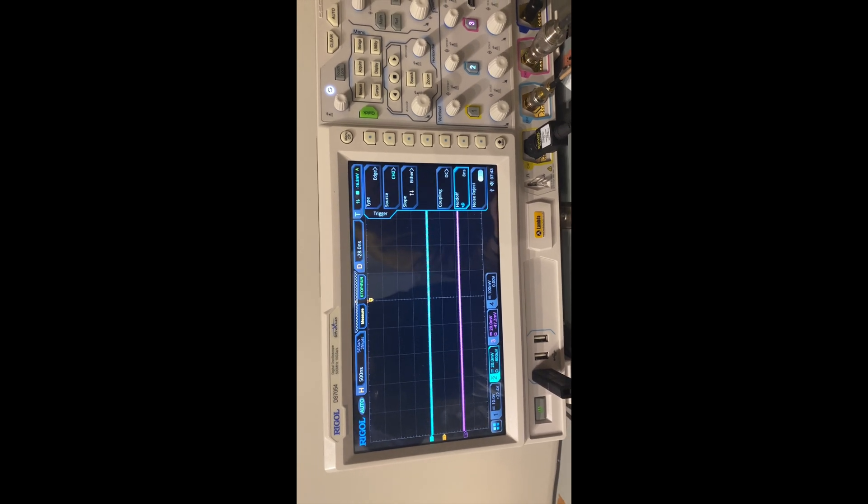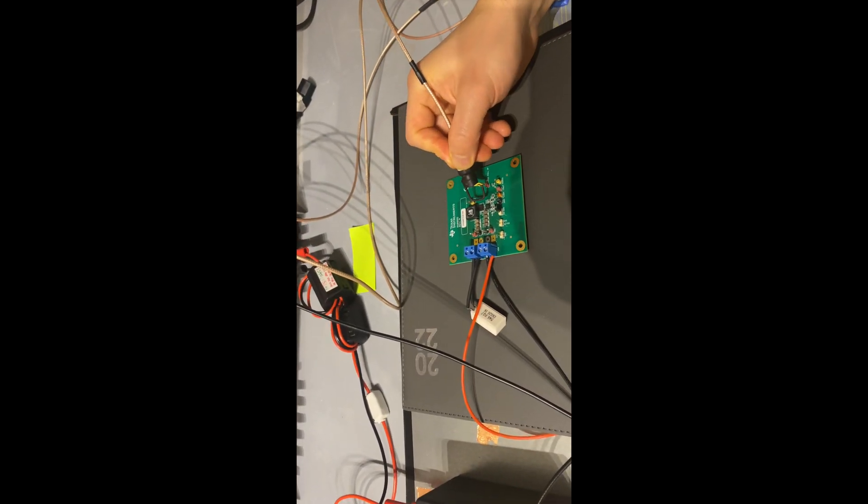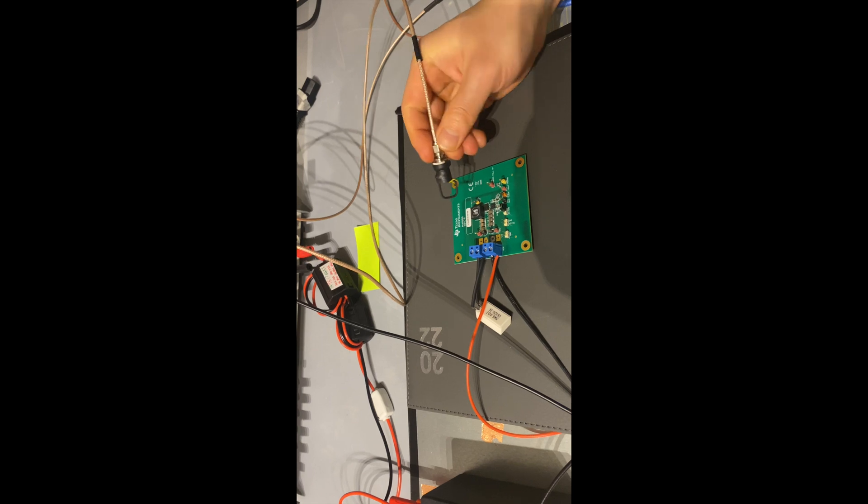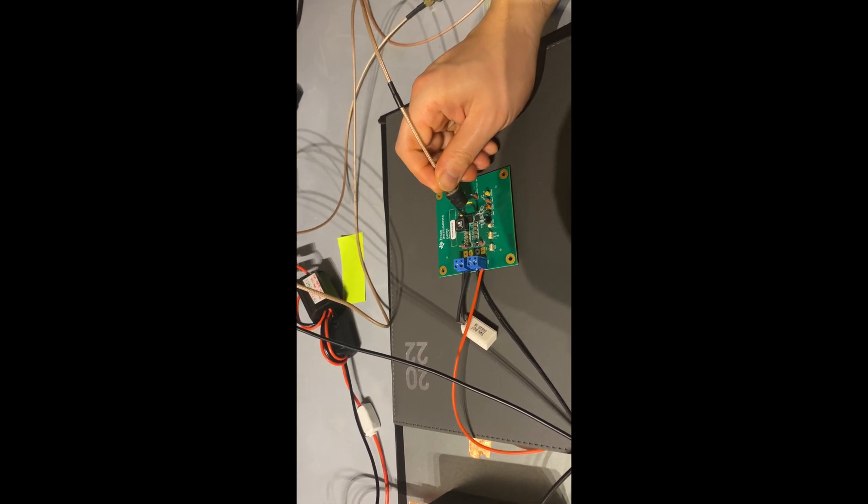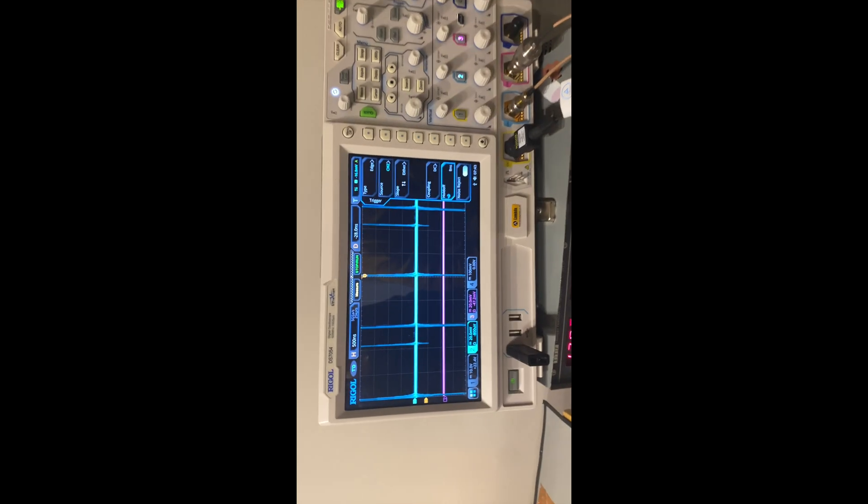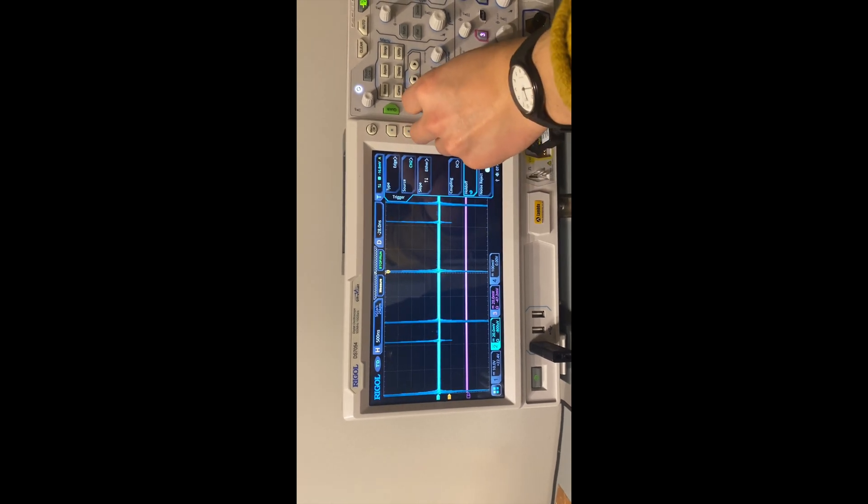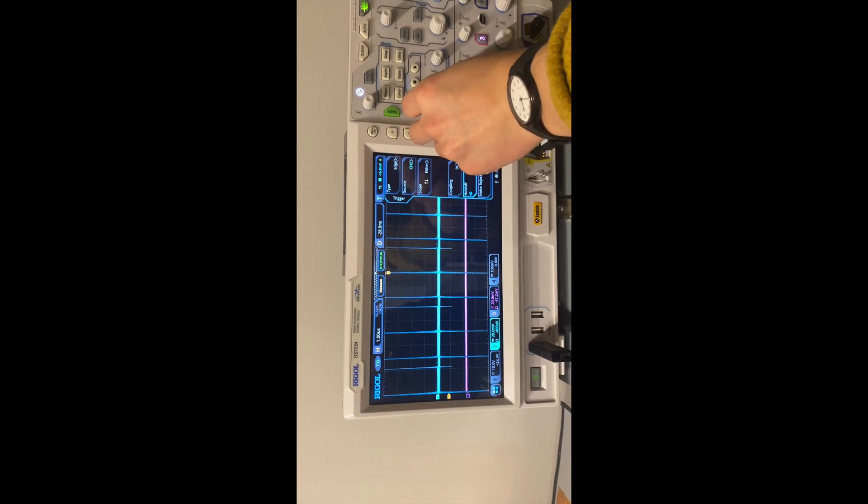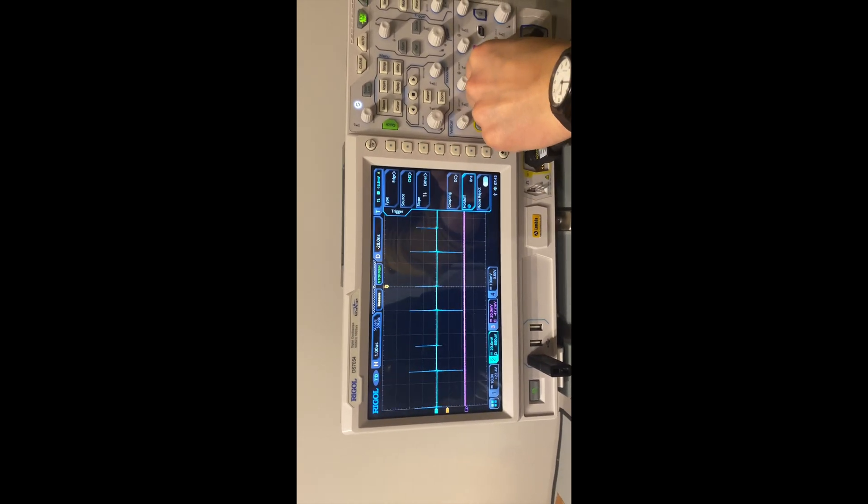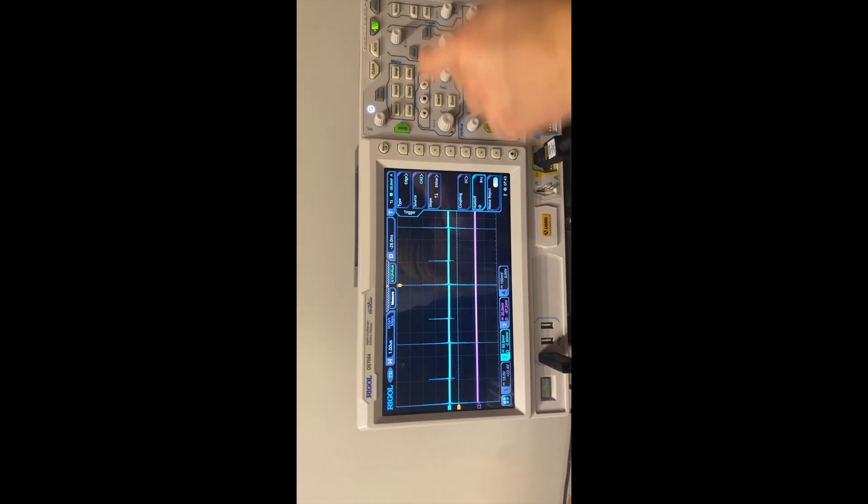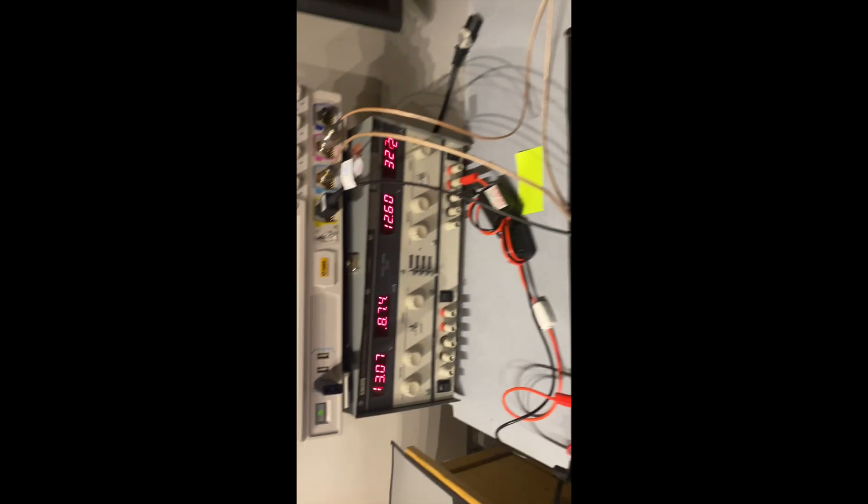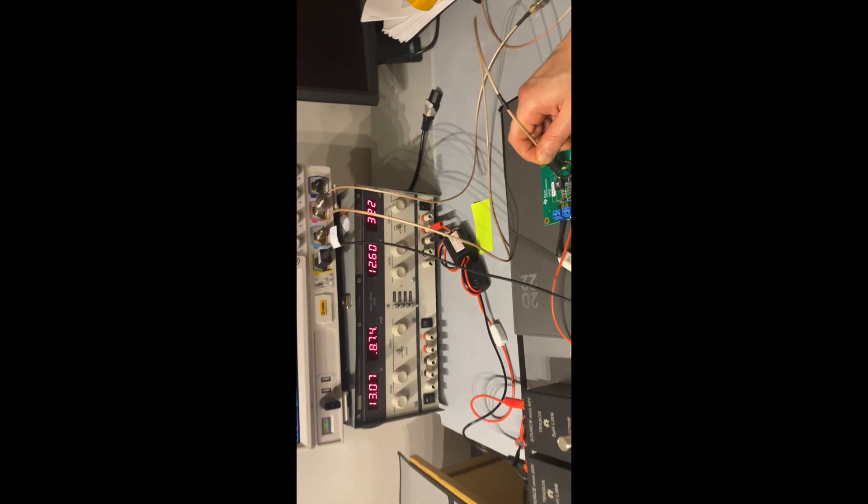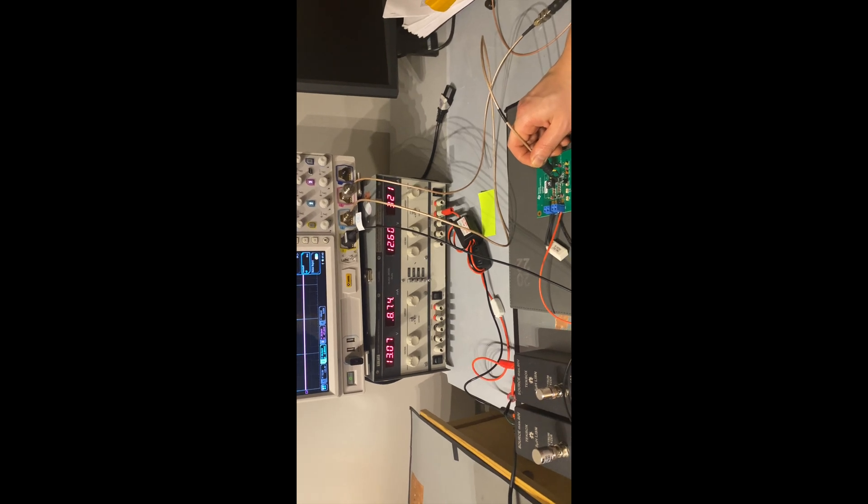But the benefit with smaller loop is that you can really get to the component level. So for instance, if I want to get to these diodes, then you can see I can probe the noisy nodes such as this switch node diode. And you can see these are the induced voltage at the switch node.